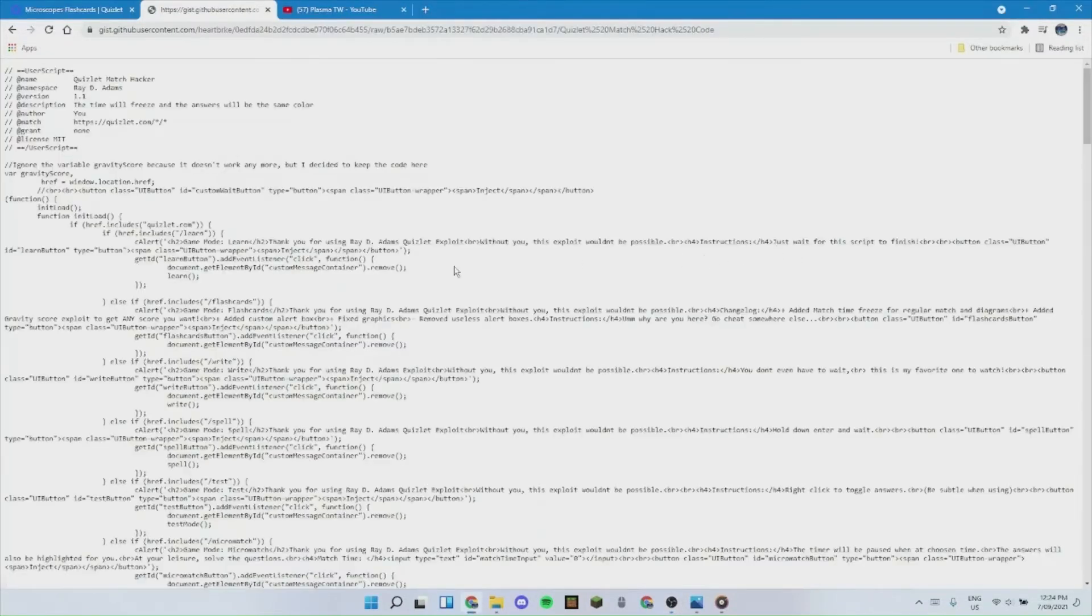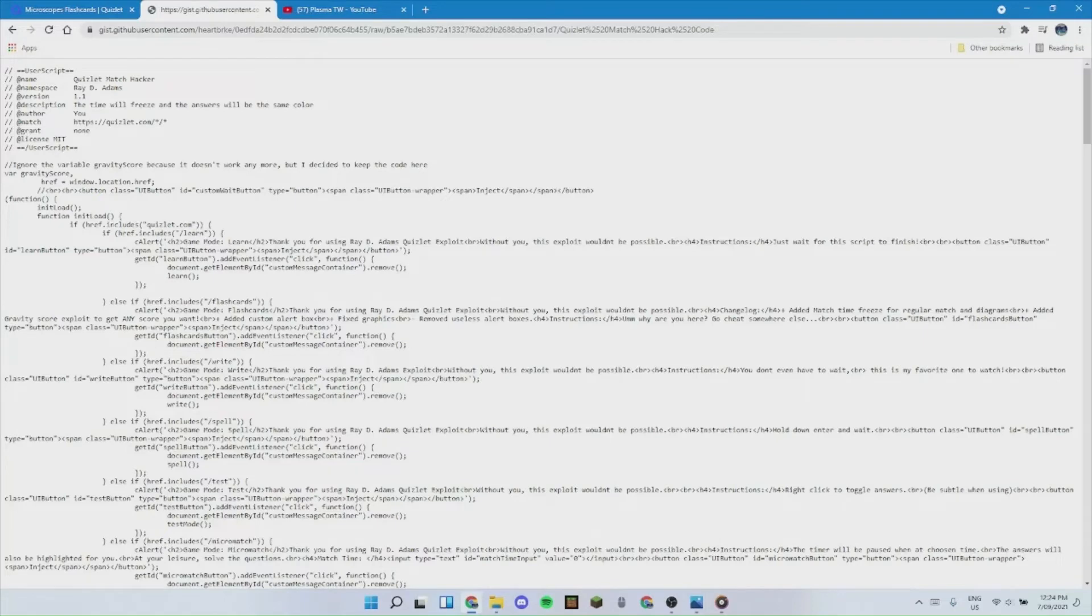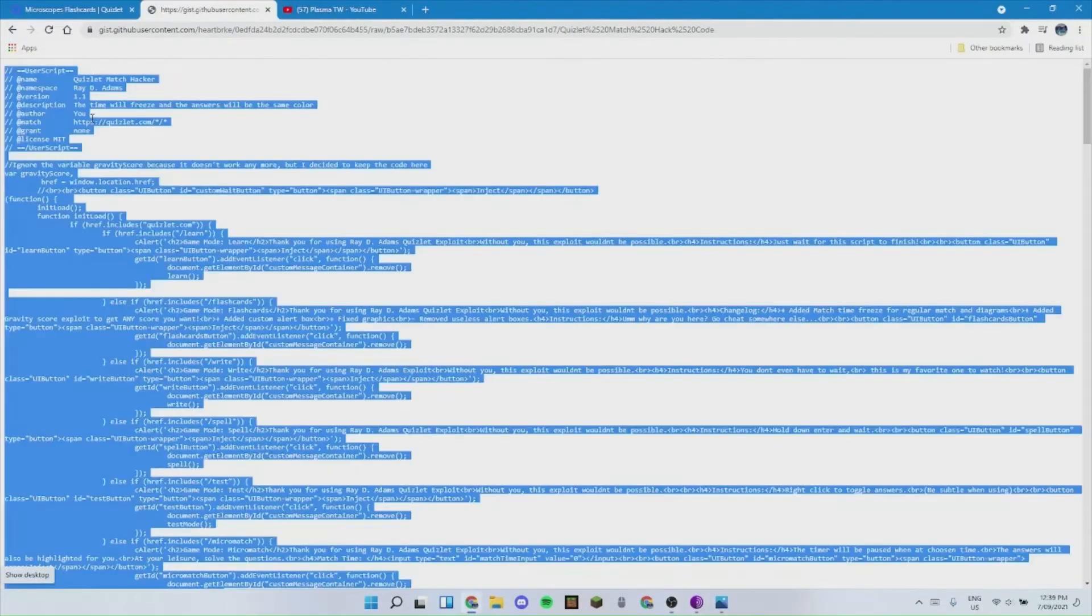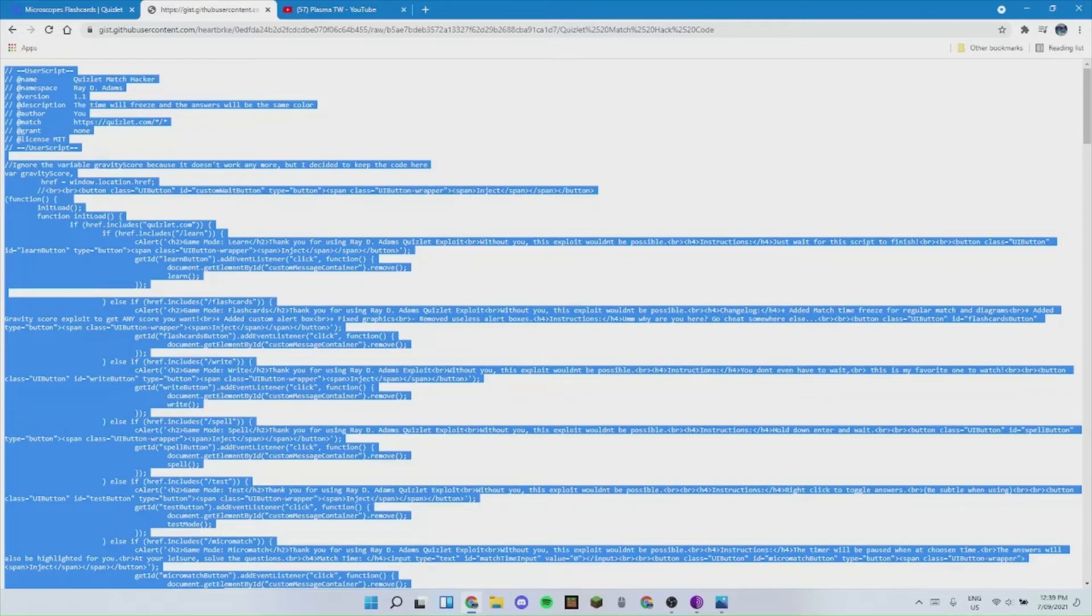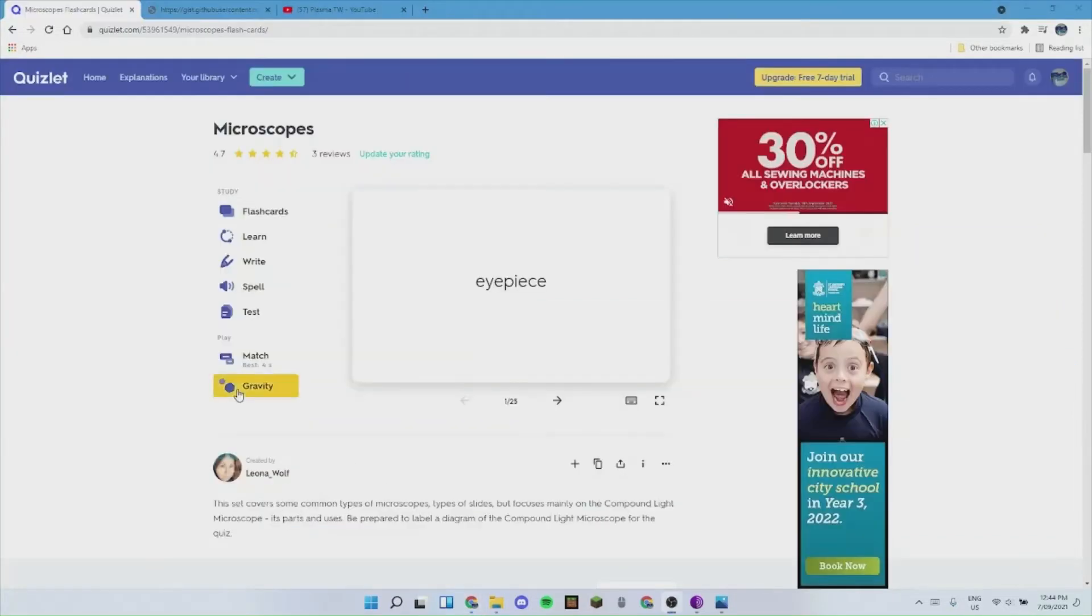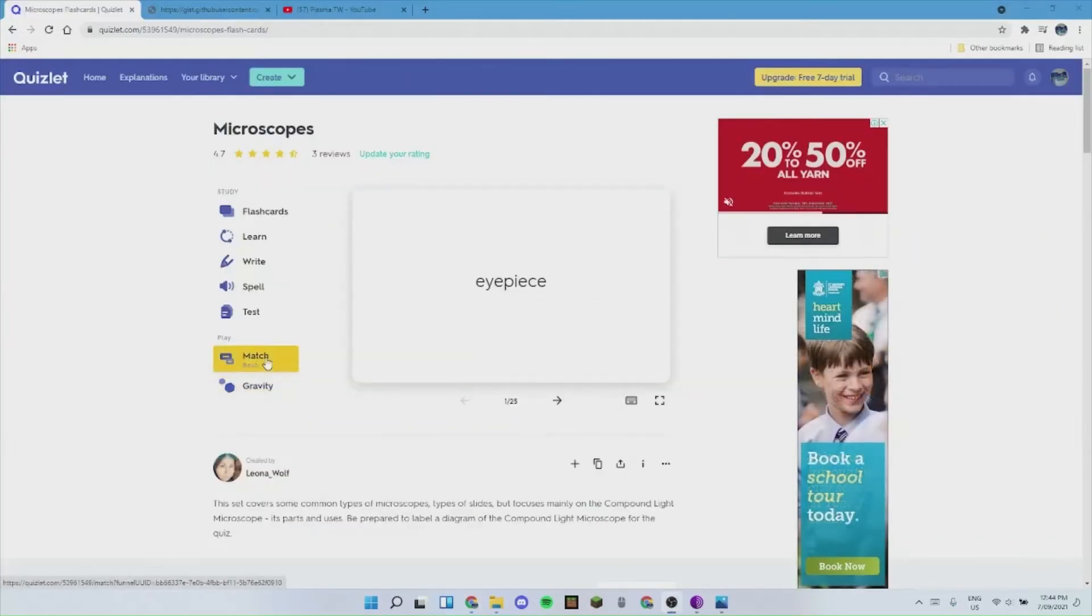What you want to do next, to make it easier, hit Ctrl+A. This highlights it all, and then Ctrl+C to copy it. The next thing that you will want to do is open up Quizlet and choose one of the lessons.